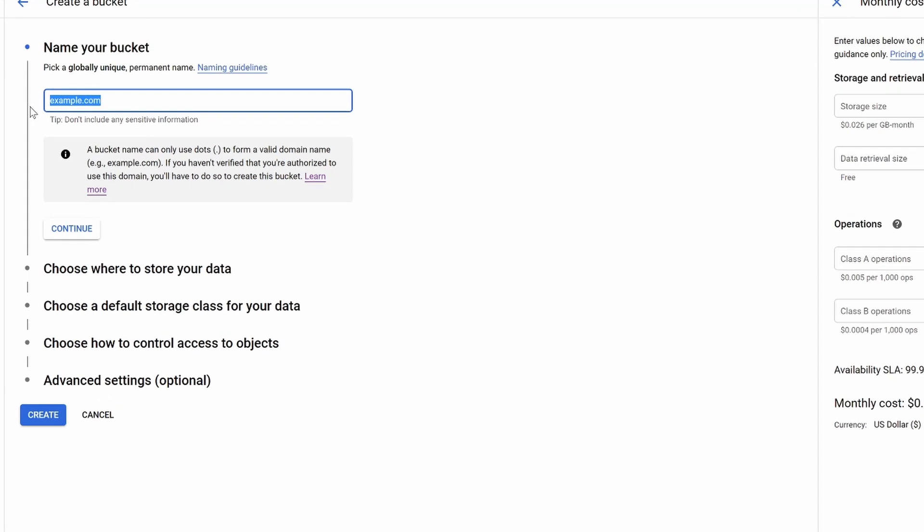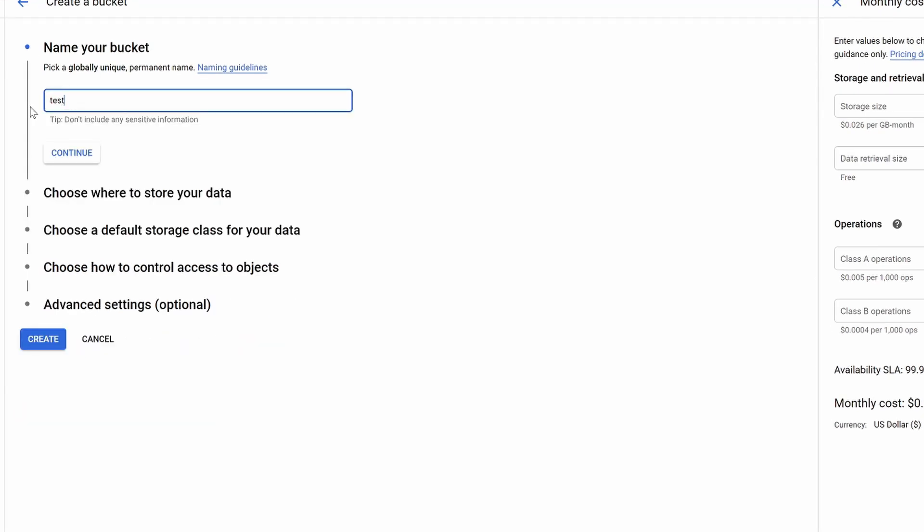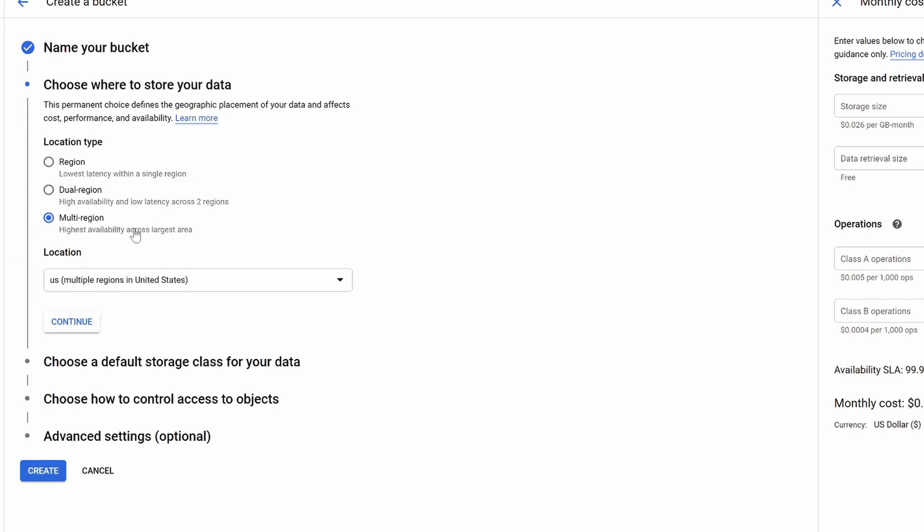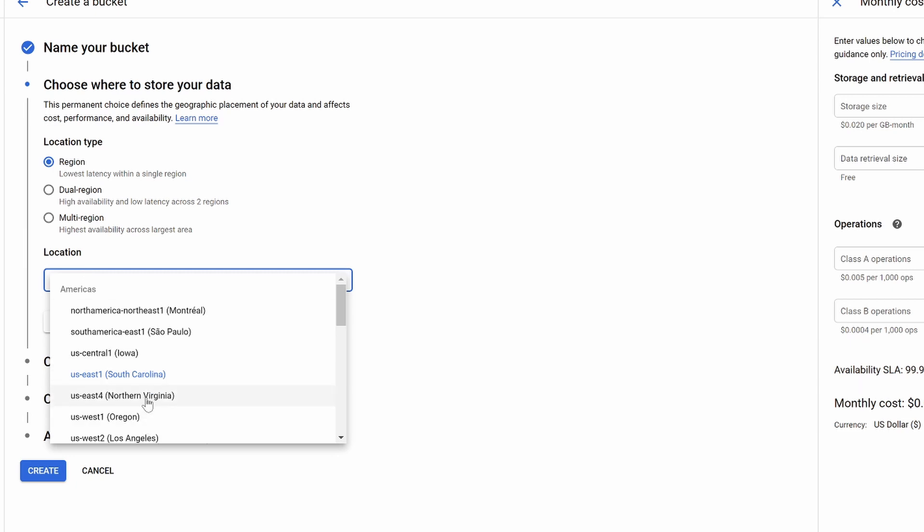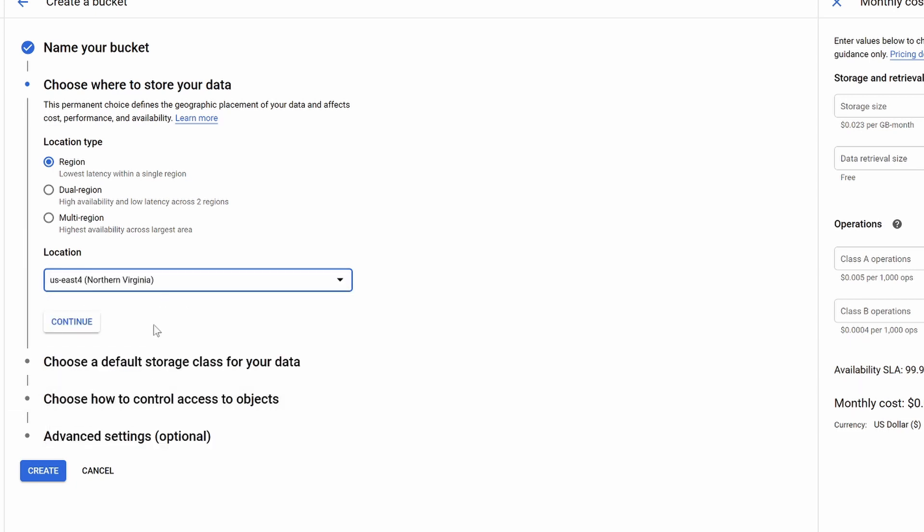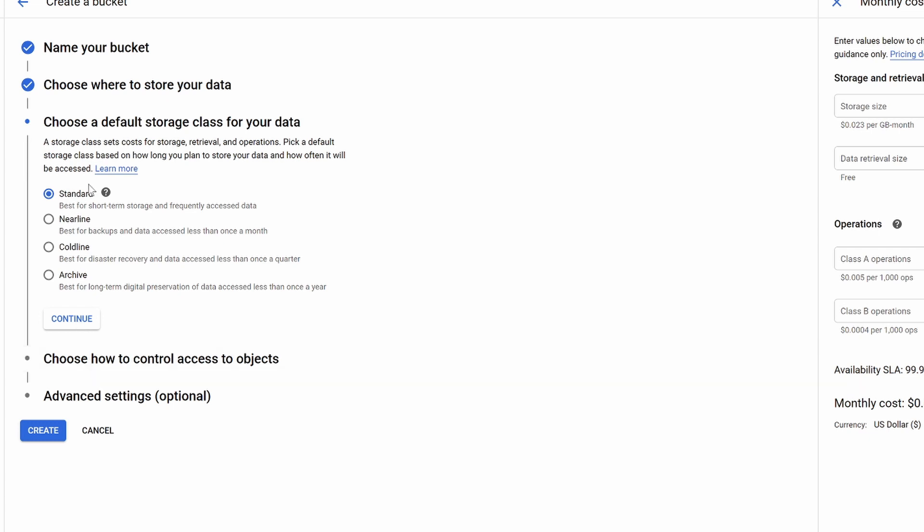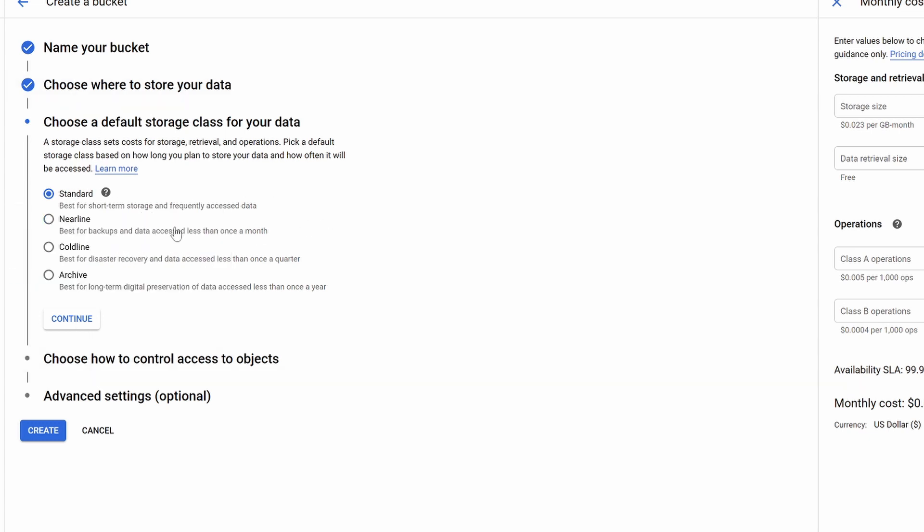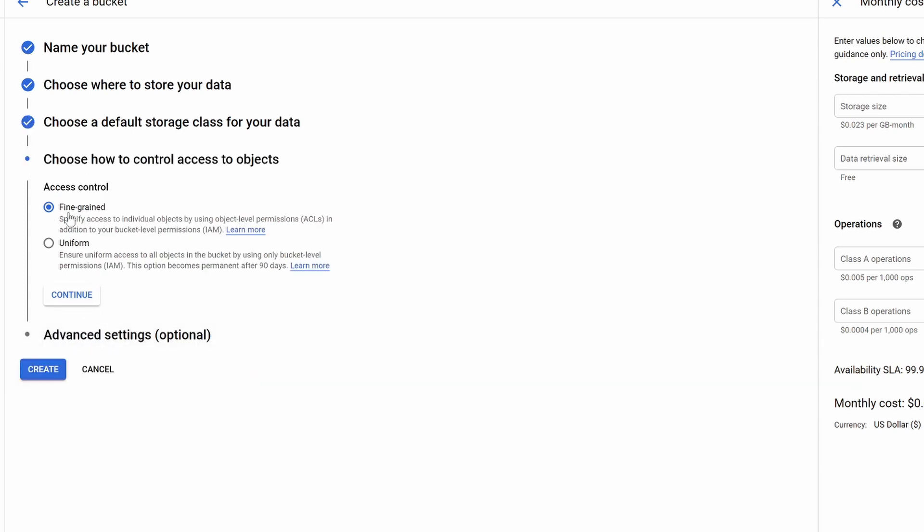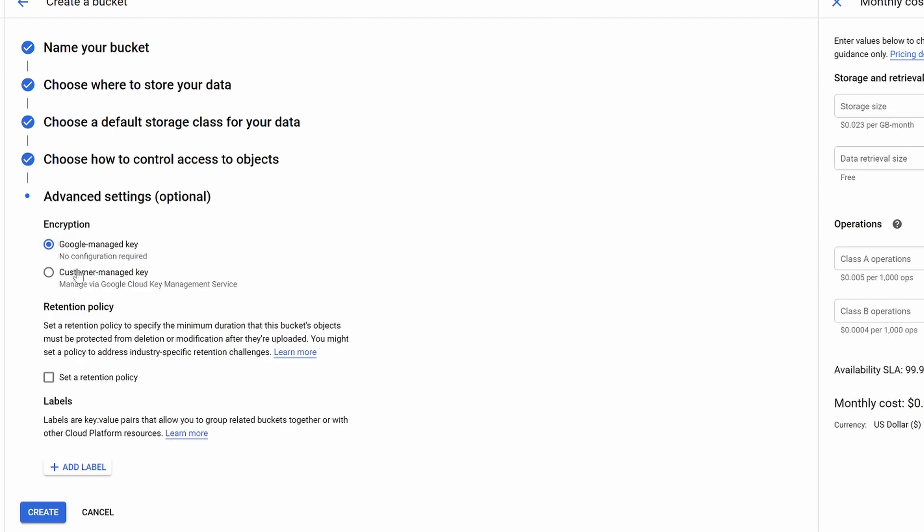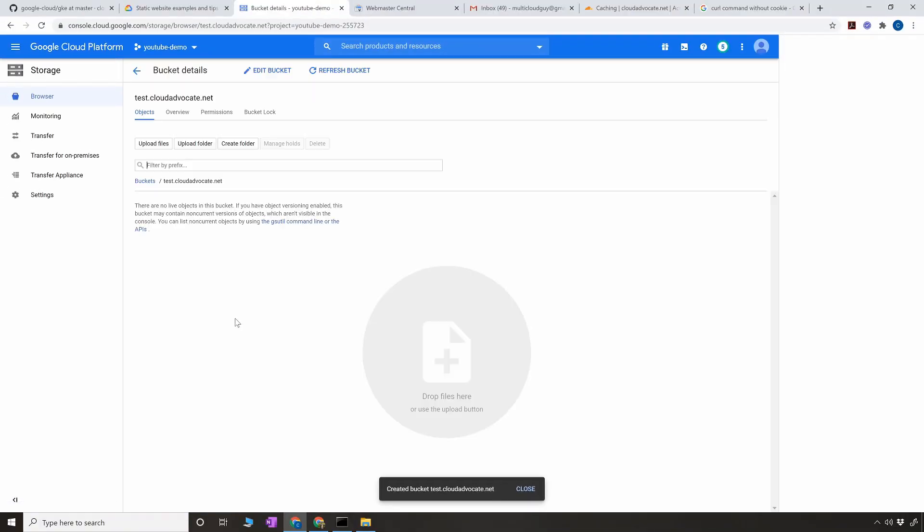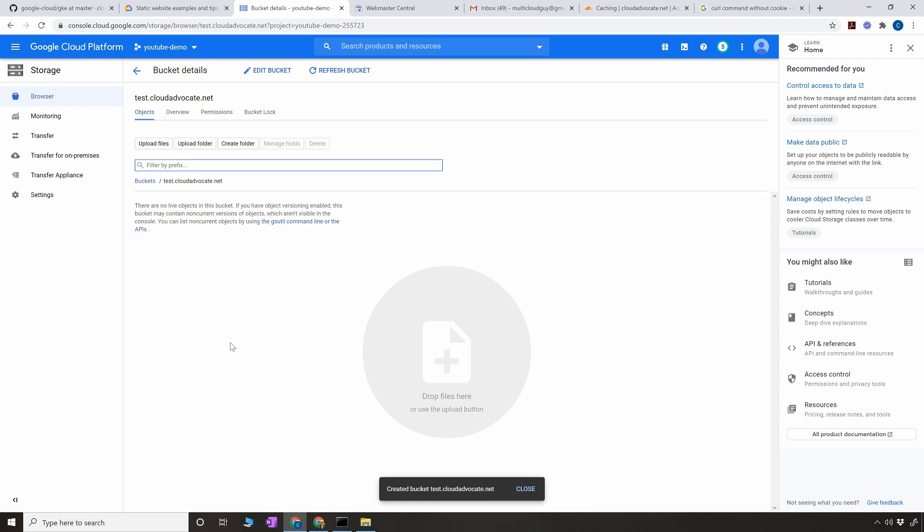Now I'm going to use test.cloudadvocate.net, click on continue. Here I'm going to use a single region - you can use multi-region as well but for me this is enough. North Virginia. Here we're going to use standard, obviously not nearline or coldline because this is frequently accessed data. Keep this as uniform, click on continue. The default is Google managed key which is enough, click on create.